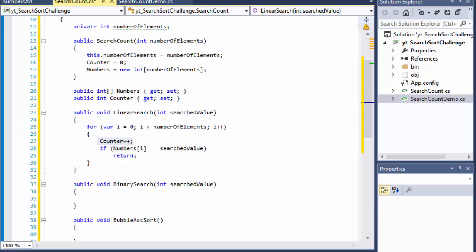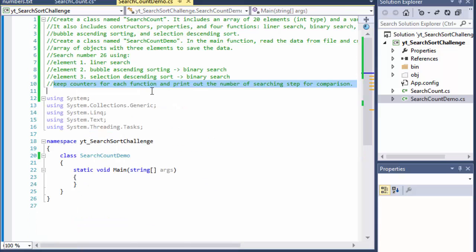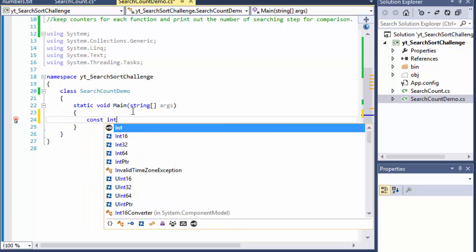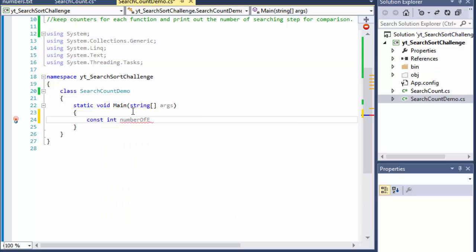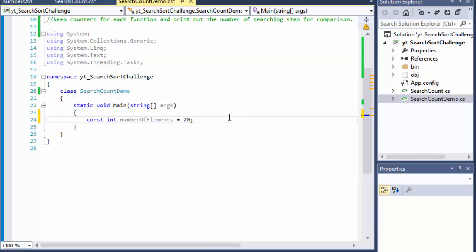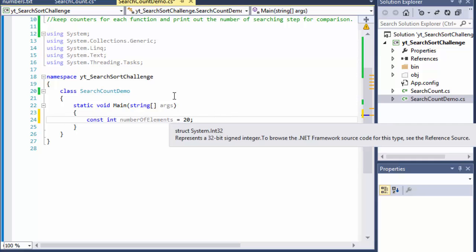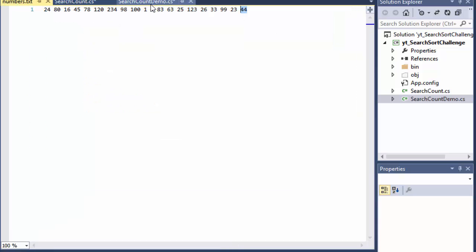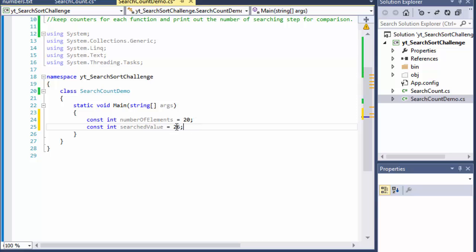We can test it right away. In our main method, we declare a constant called number of elements — in this case 20 — but if you ever change it, just update this one number. I'm also creating a constant for the searched value, which is 26. So we can change these constants and have the program work fine.